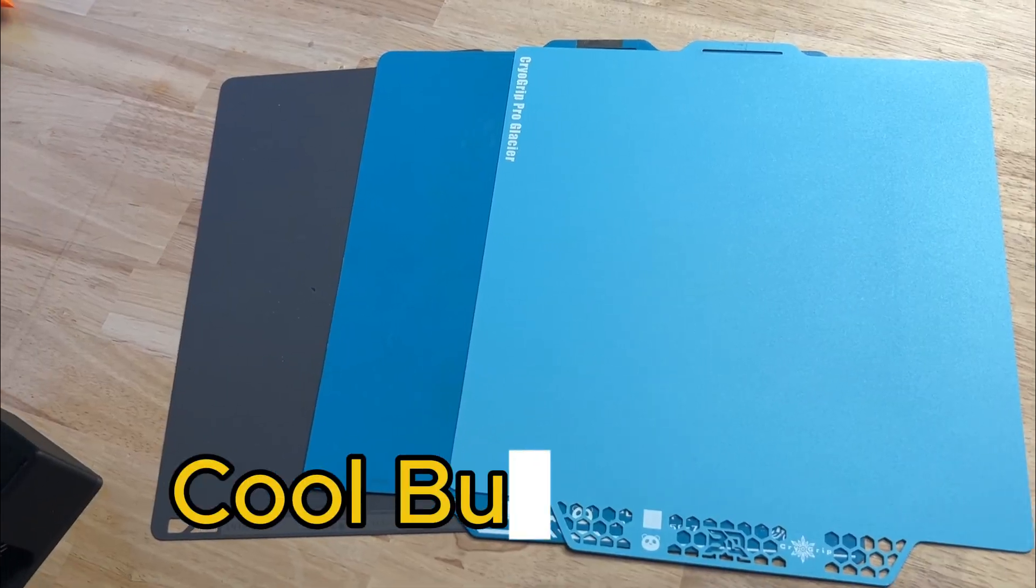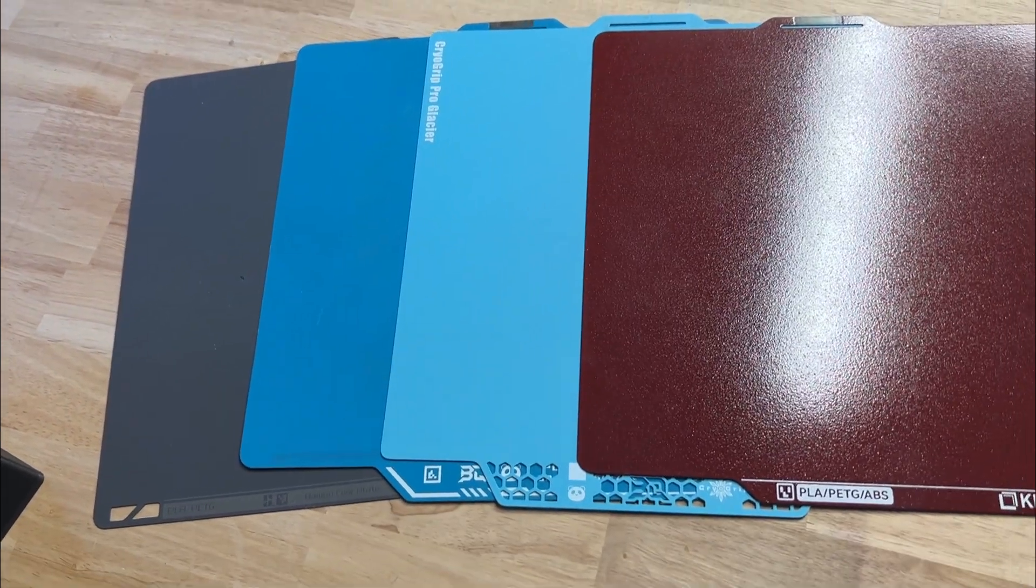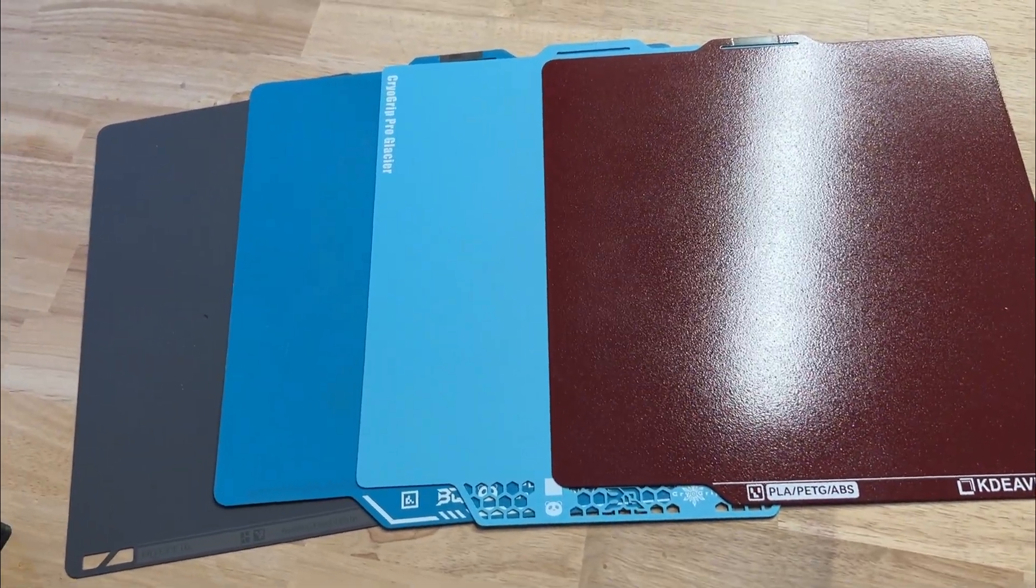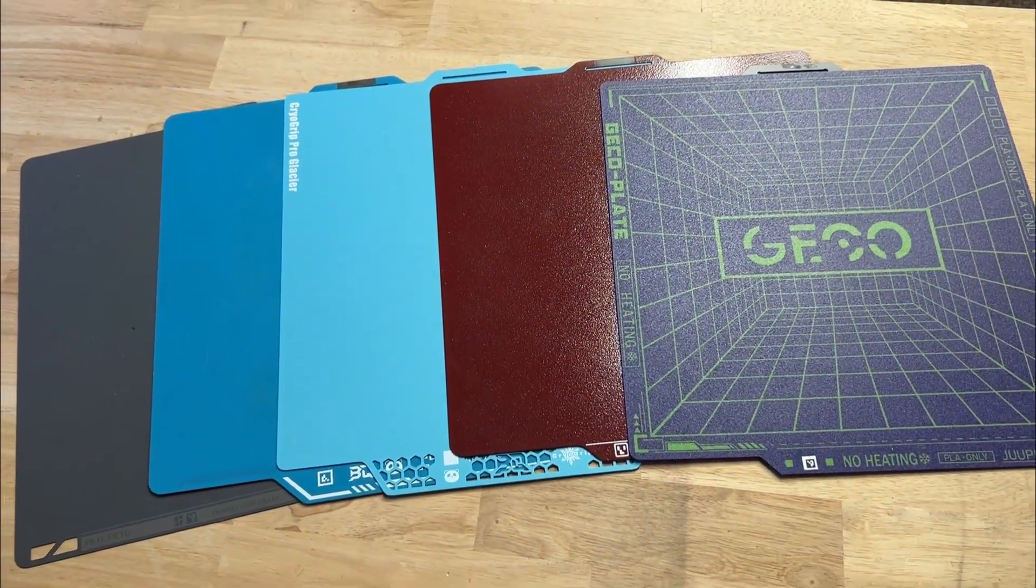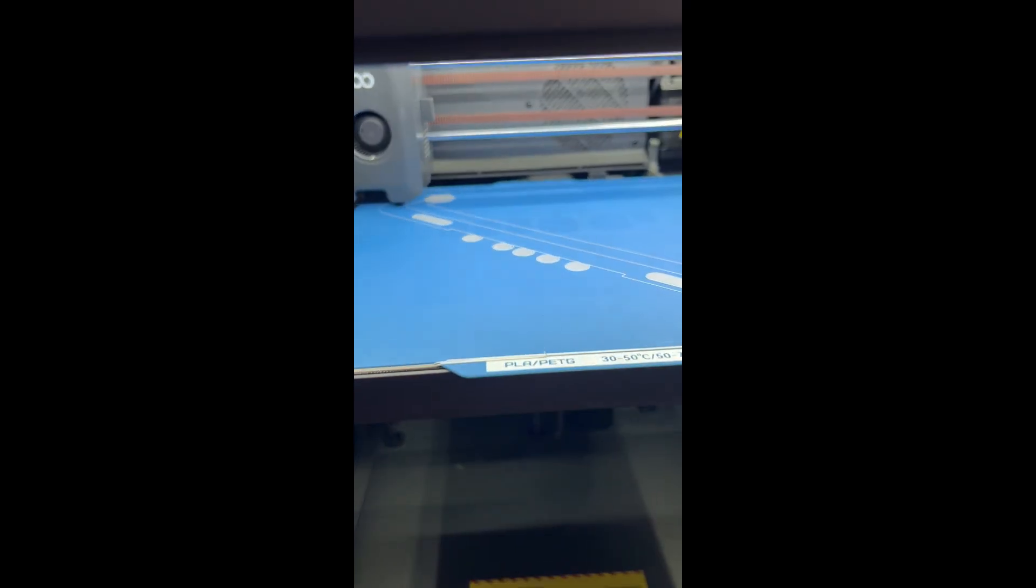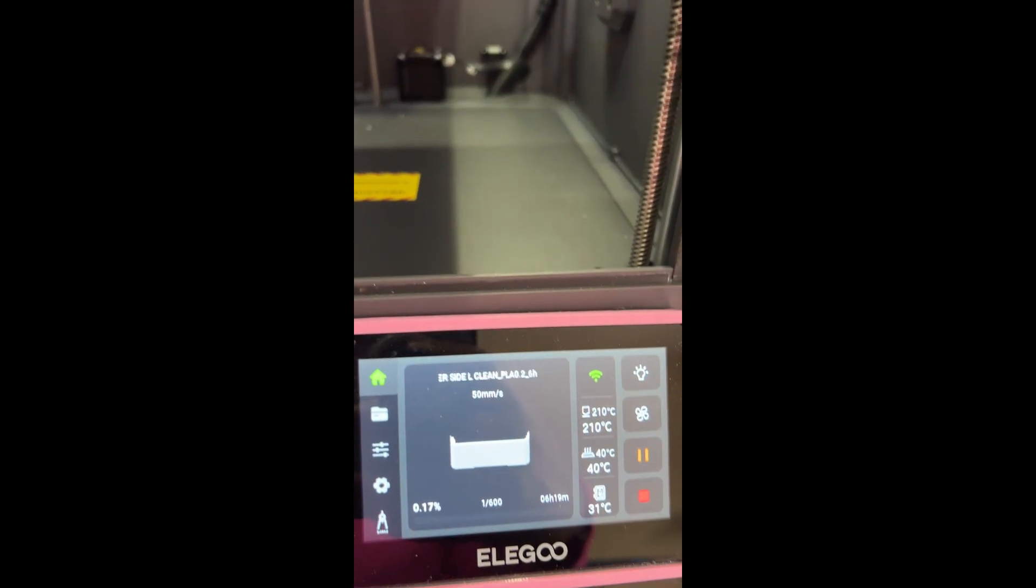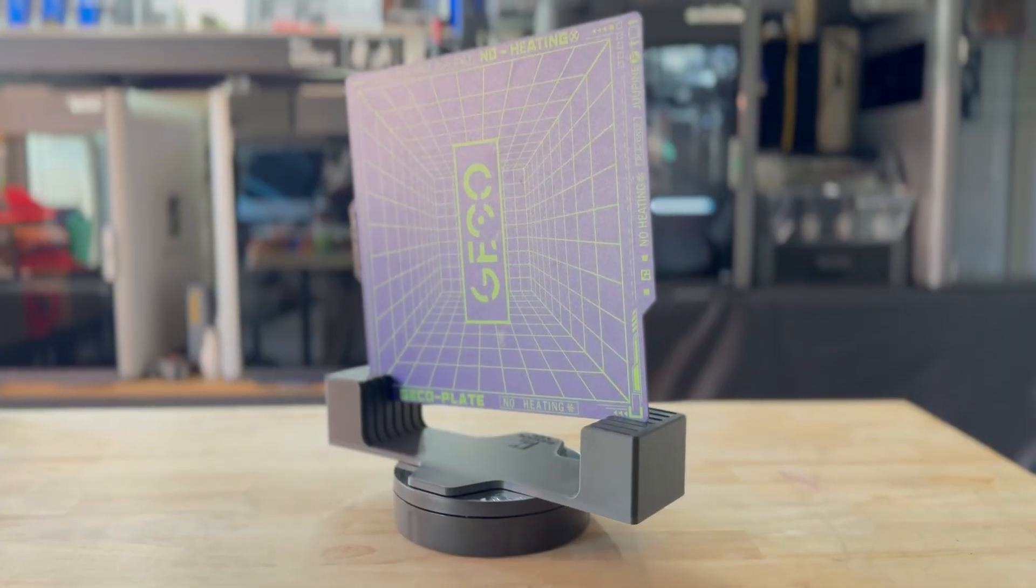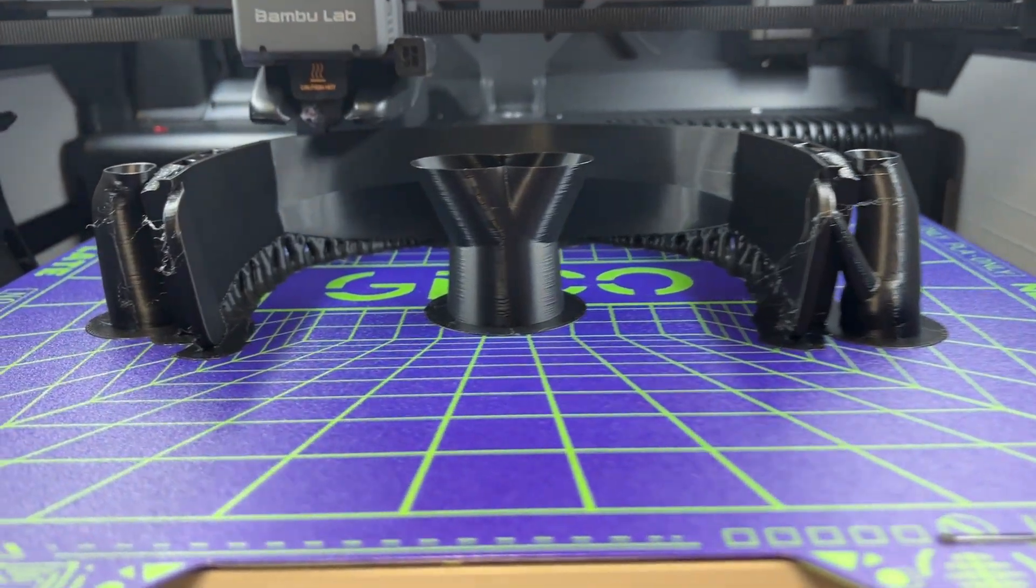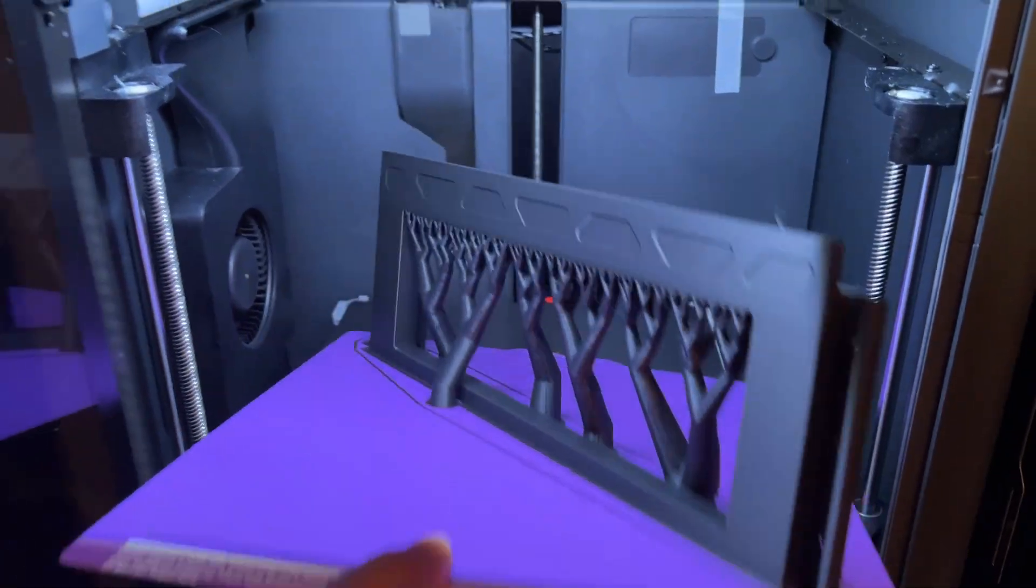Next up, cool plates. These are perfect for long prints or power outage recovery because they keep gripping your model even after the bed cools. The magic is in the adhesive coating, which sticks reliably at low temperatures, sometimes as low as 35 degrees Celsius. Some options like the gecko plate claim adhesion all the way down to zero degrees Celsius. And yes, they really stick.